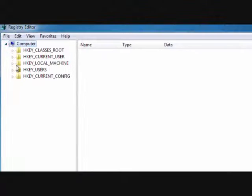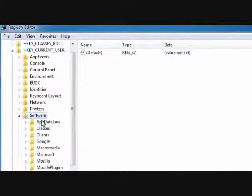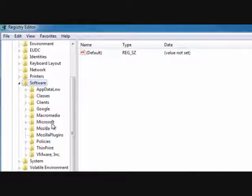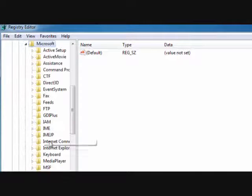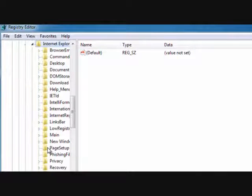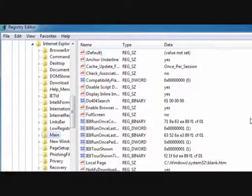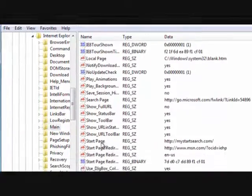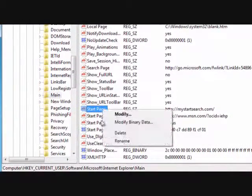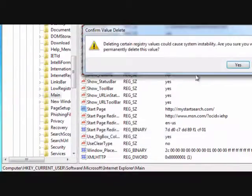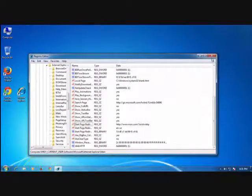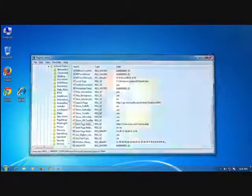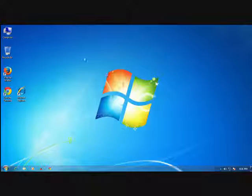Now you see a new pop-up window. Click on HKEY_CURRENT_USER and then software and then Microsoft and then Internet Explorer and then main. Now here in this block, look for start page.